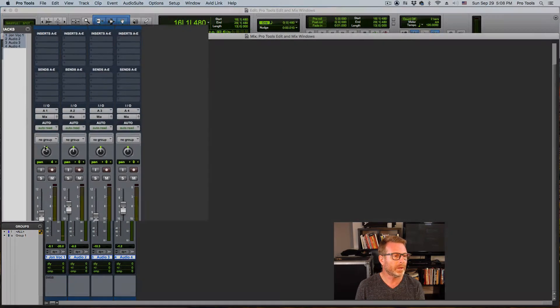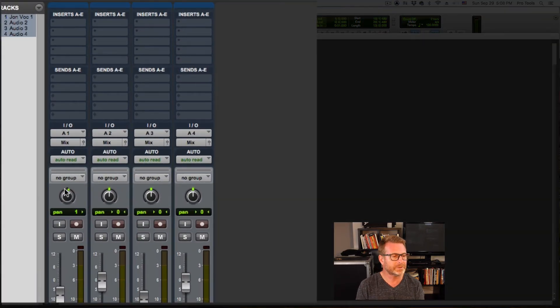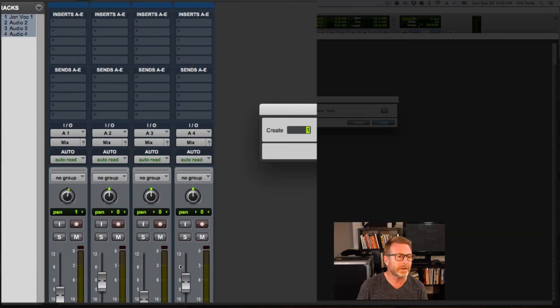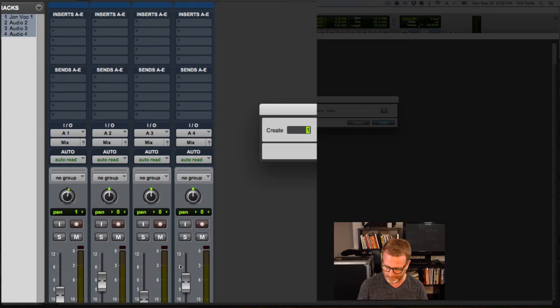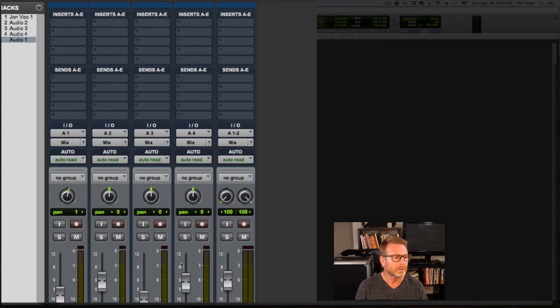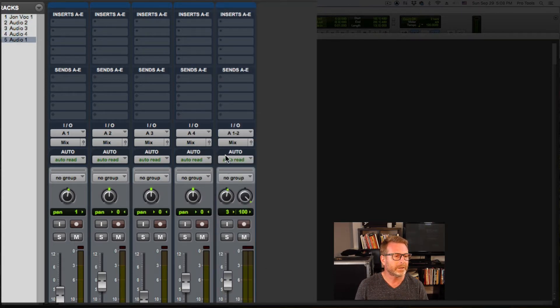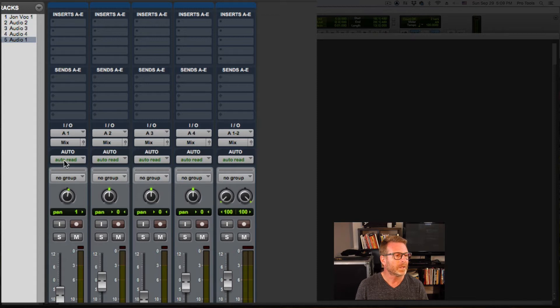Left and right. These are mono tracks. We have a single panner. If I create a stereo audio track, we'll have two panners, one for each side. Left and right panner.